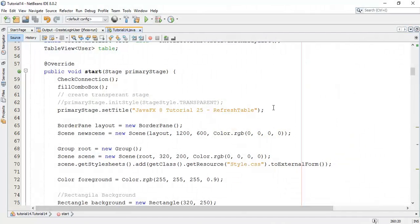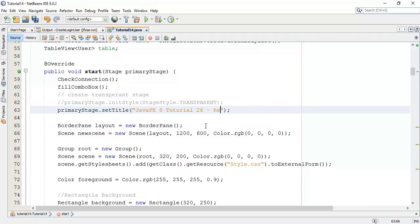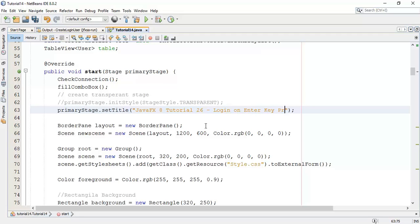Whenever we press the enter key, it has to be a login. This is the 26th tutorial for login on enter key pressed method.